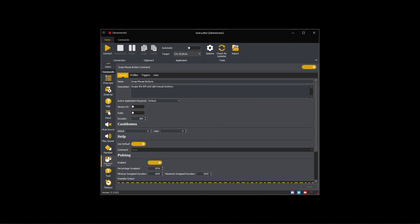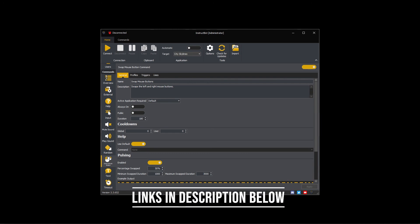This wraps up how to create a swap mouse button command. If you'd like to learn more, please look at other tutorial videos in this series, visit our website, or join our Discord. Links to both the Discord and website are in the description below.